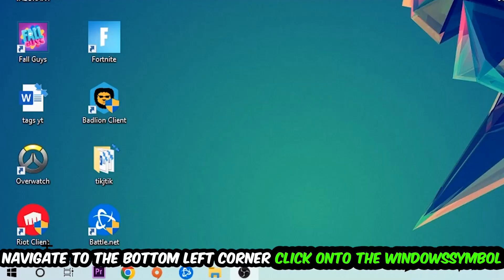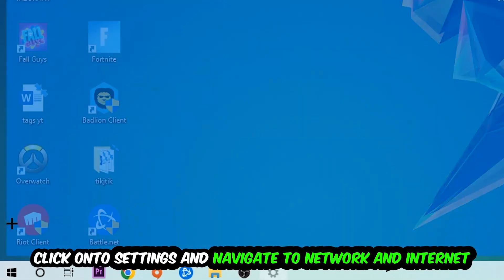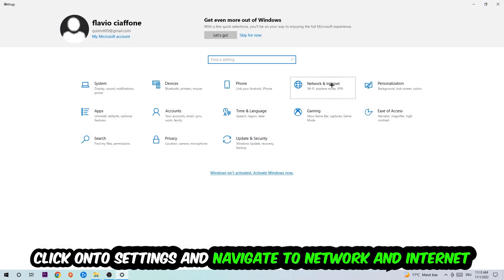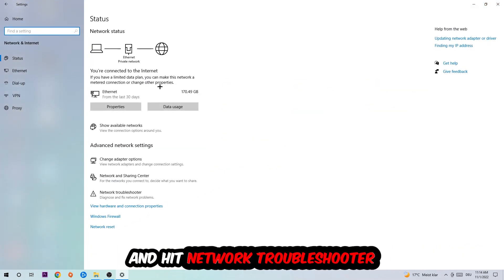Navigate to the bottom left corner of your screen, click the Windows symbol, click into Settings, navigate to Network and Internet, and go down to Network Troubleshooter. You're going to use Windows to find any kind of issue you currently have.